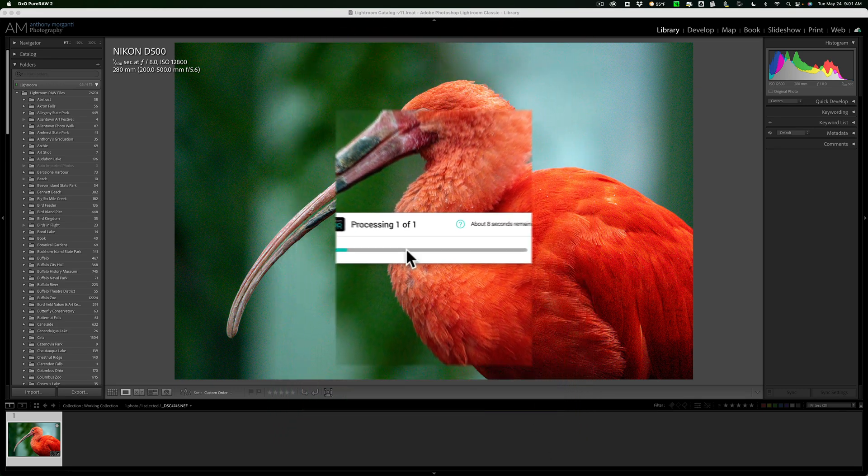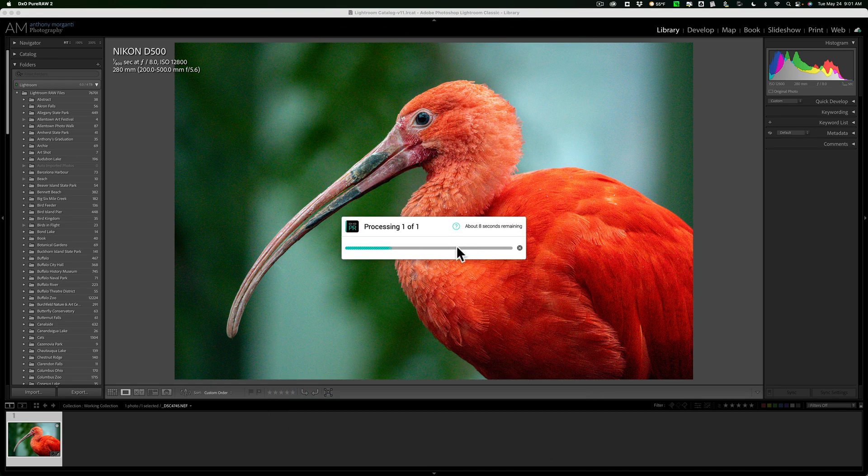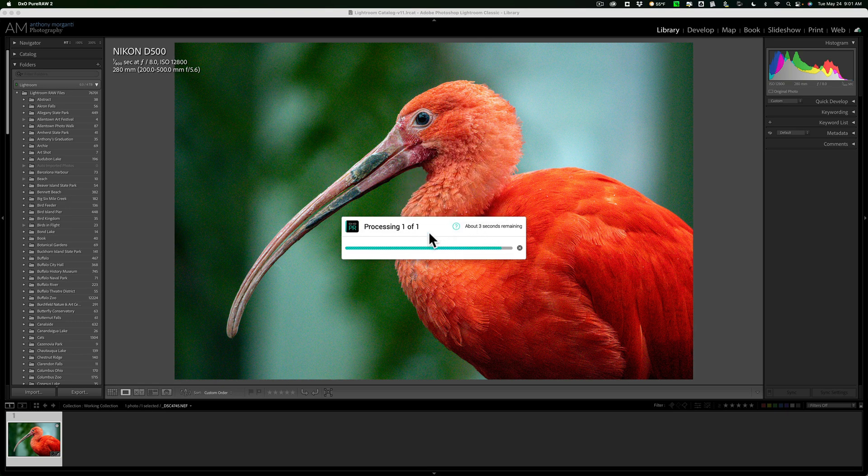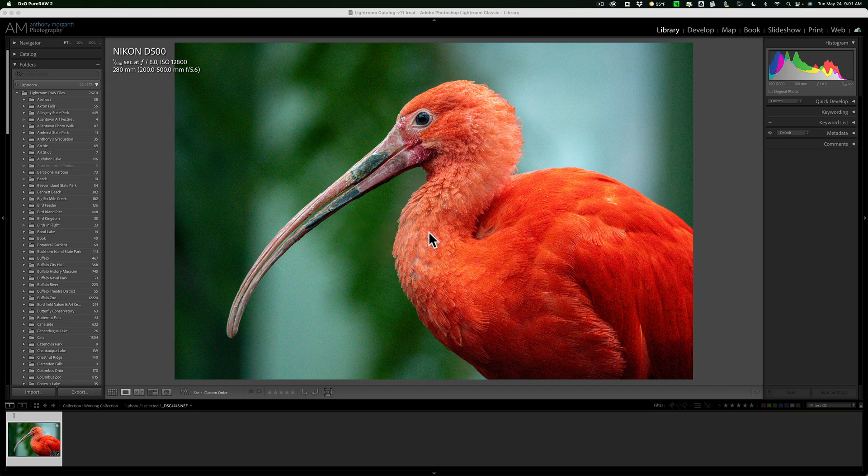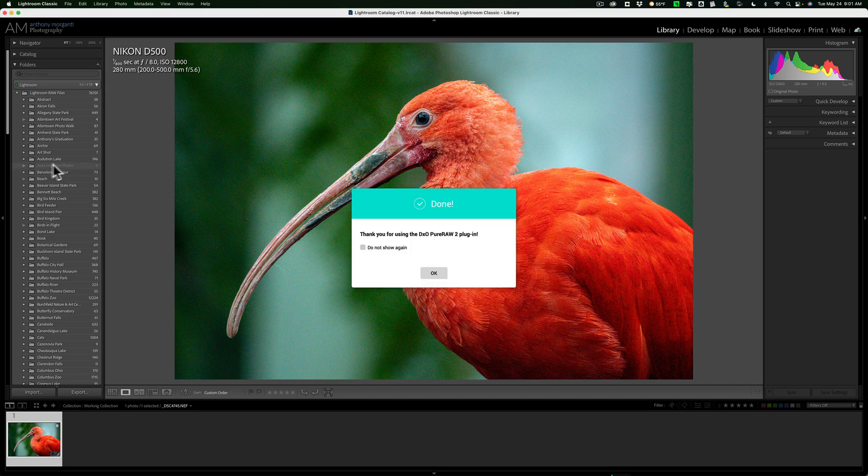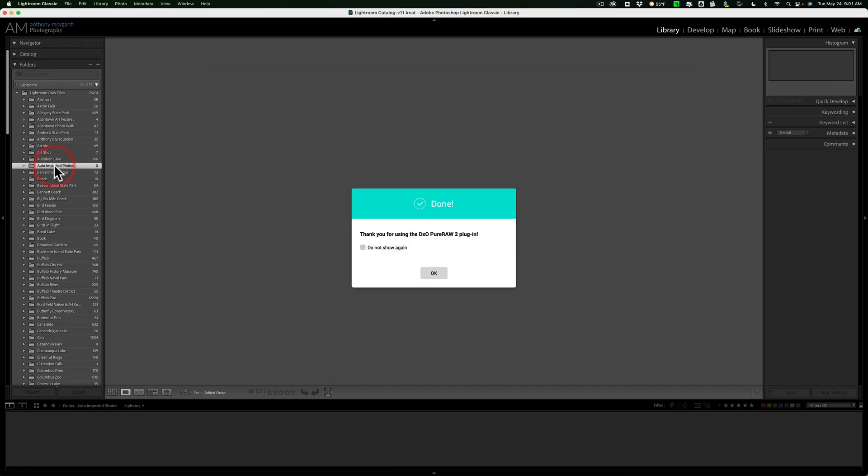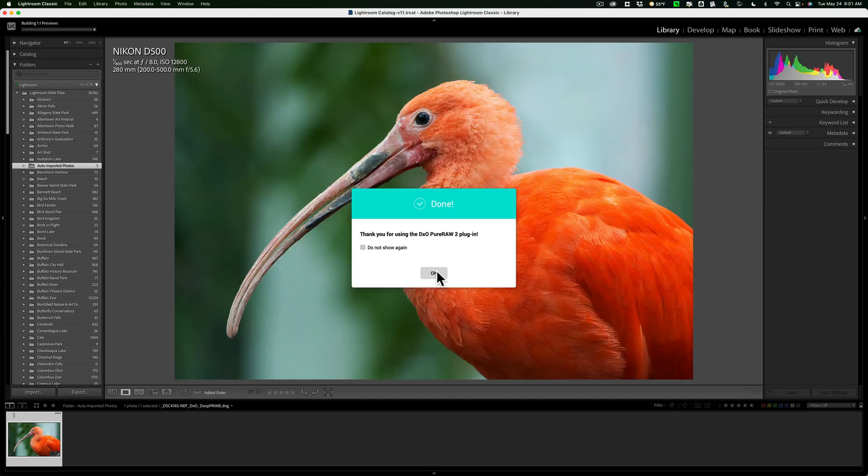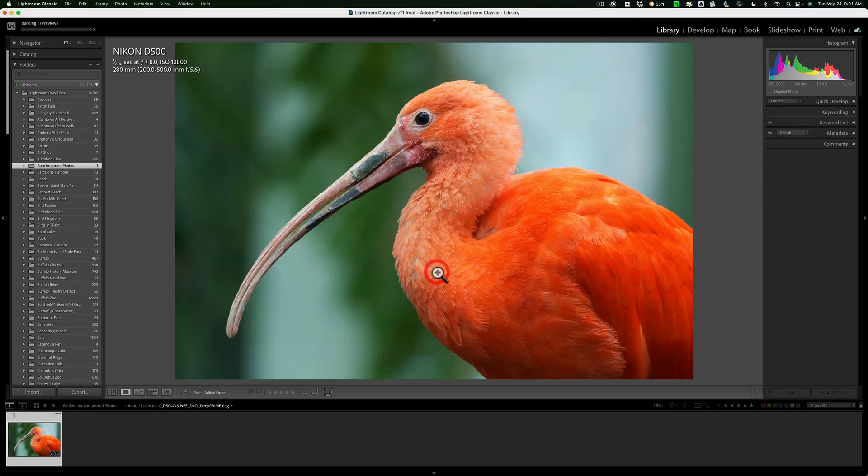And when you do that, you'll see you'll get this dialog box that's saying it's about eight seconds left. Now because I have my Lightroom set up so that it's going to auto import them to this auto imported photo folder here. Auto imported photos folder, which it just did. I'll click OK here. Get rid of that. There it is right there.